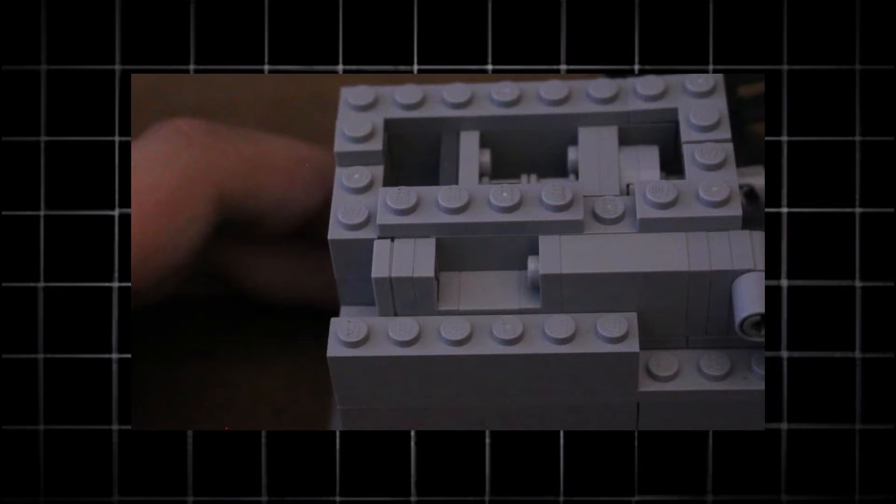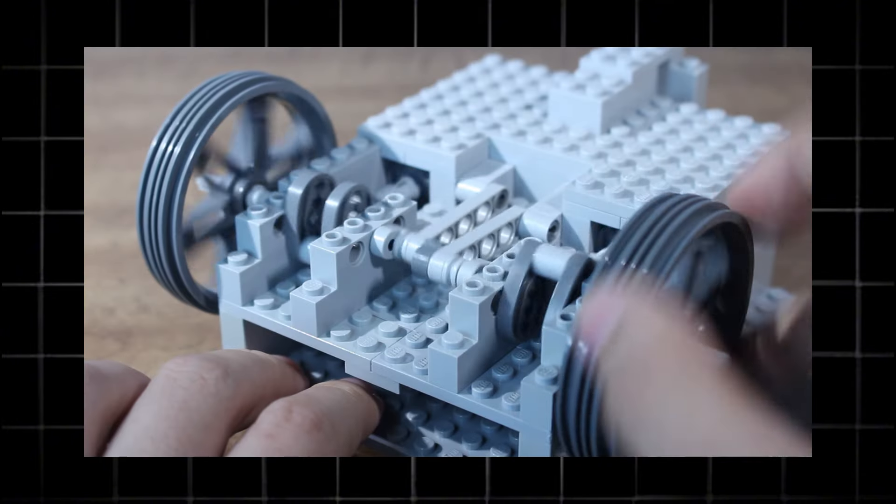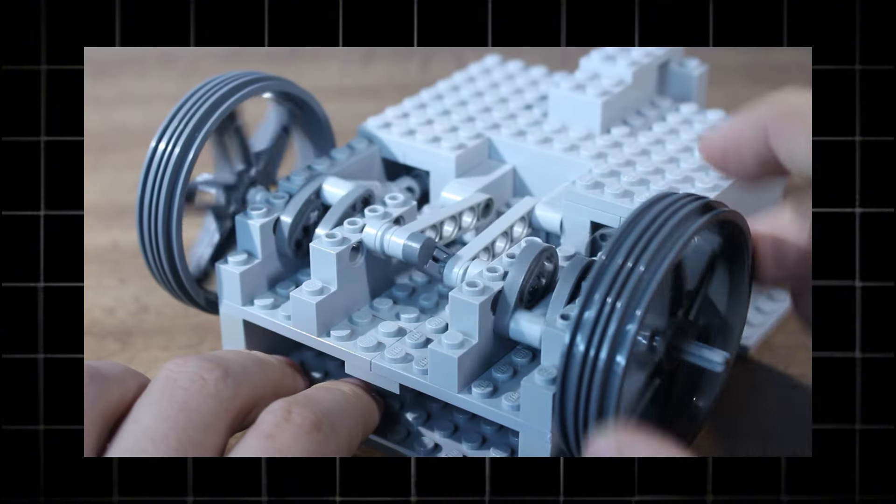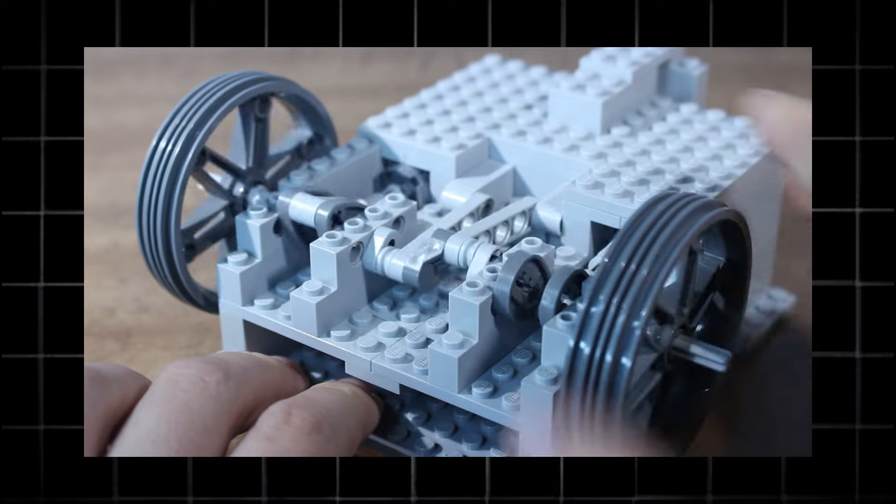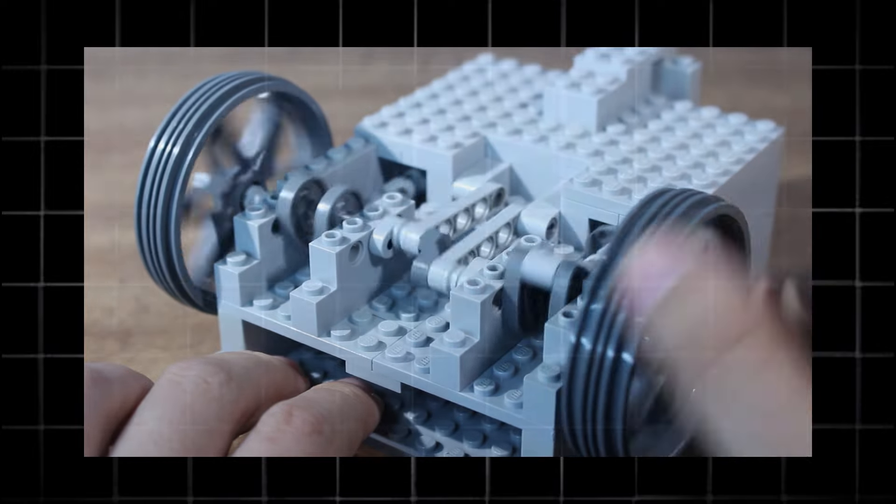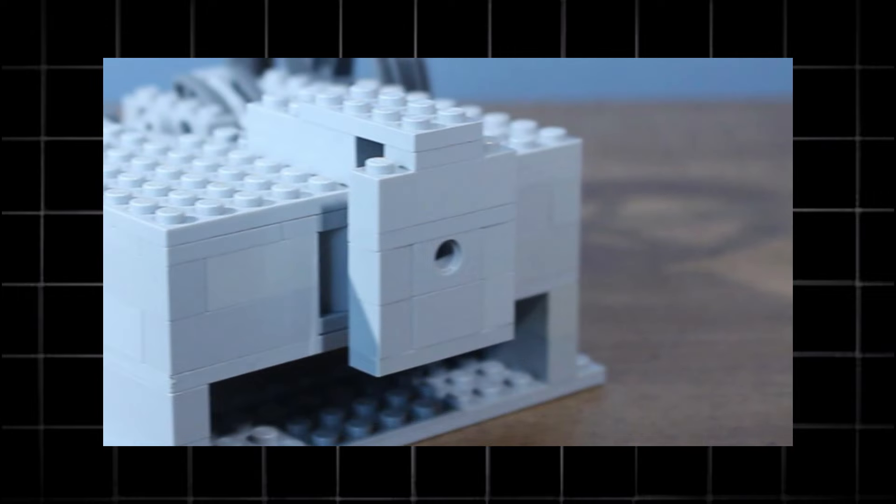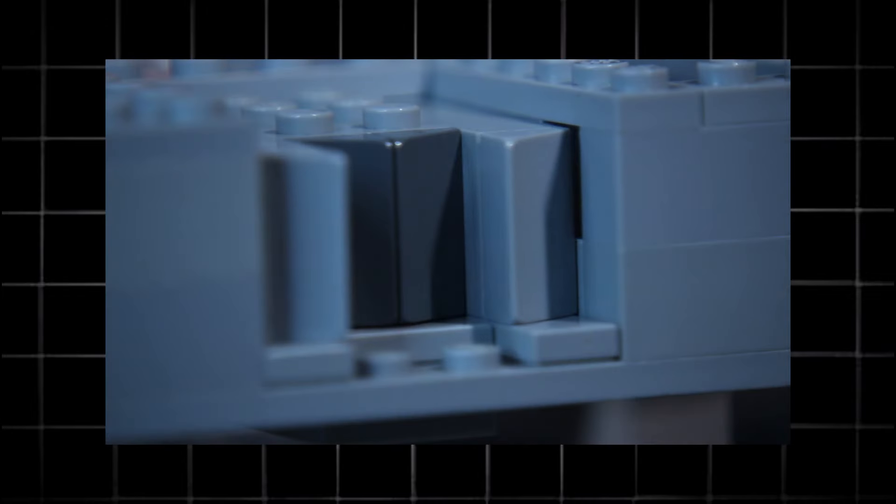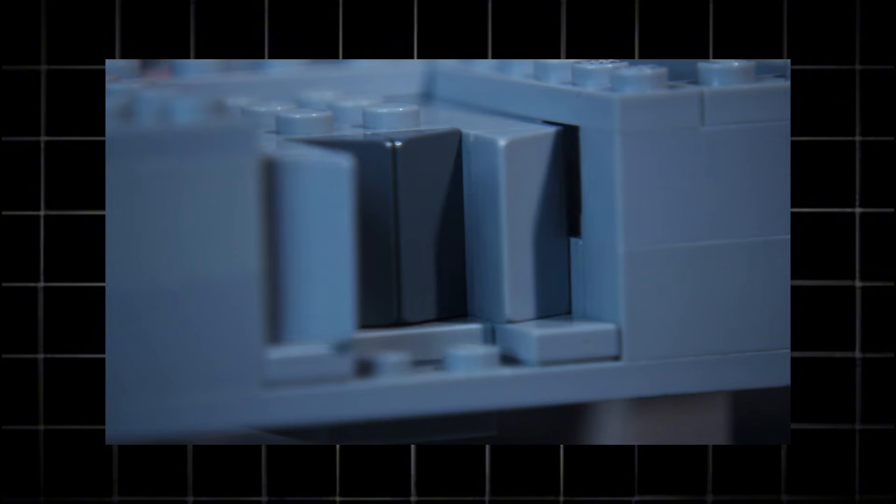I basically took the exact same design as my last engine and just mirrored it to the other side, and then offset everything by 180 degrees so that for every half turn of the crankshaft there's a power stroke. For the actual air delivery system, it's just a single hole in the middle with a little diverter inside and then the two valves are right there.